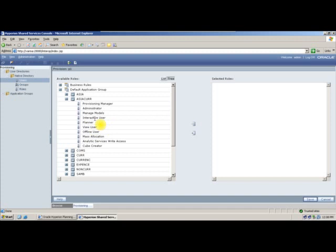What is an interactive user? An interactive user is a user who can create web forms. Whatever web forms we created, he can create those forms and all other activities he can do. As a planner — whatever roles planner has, the extra work that interactive user can do is he can create web forms. A portion of administration activities will be available for your interactive user.